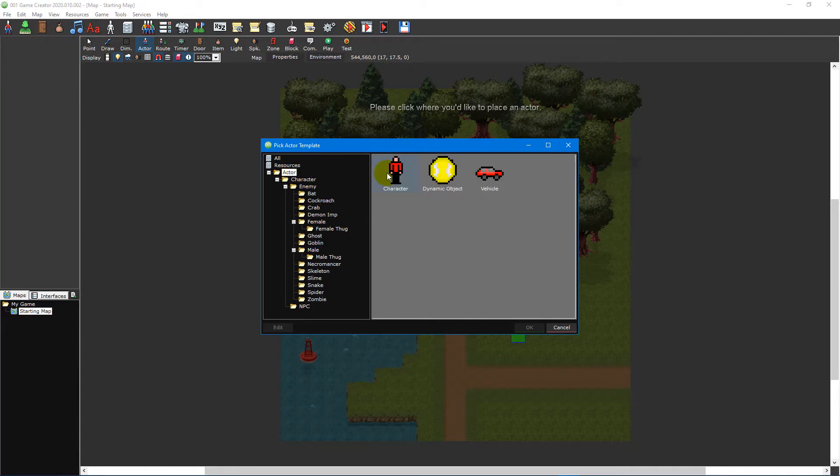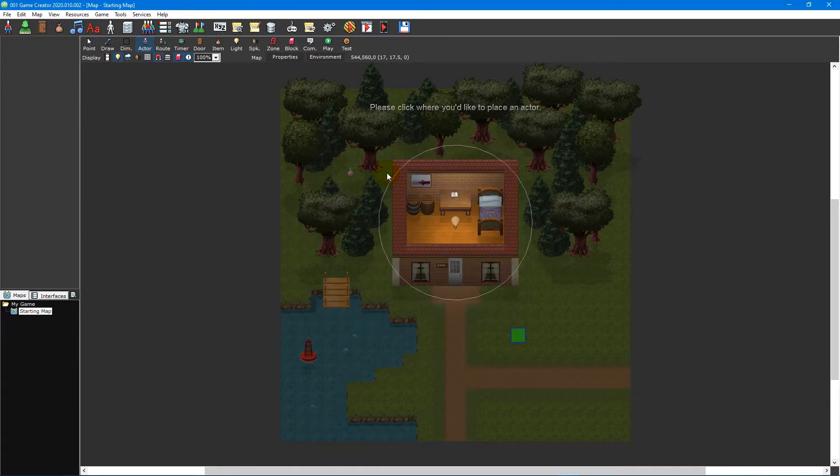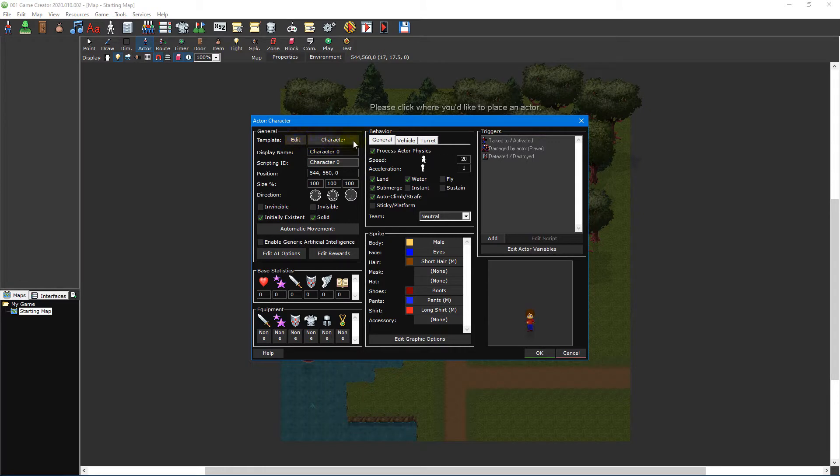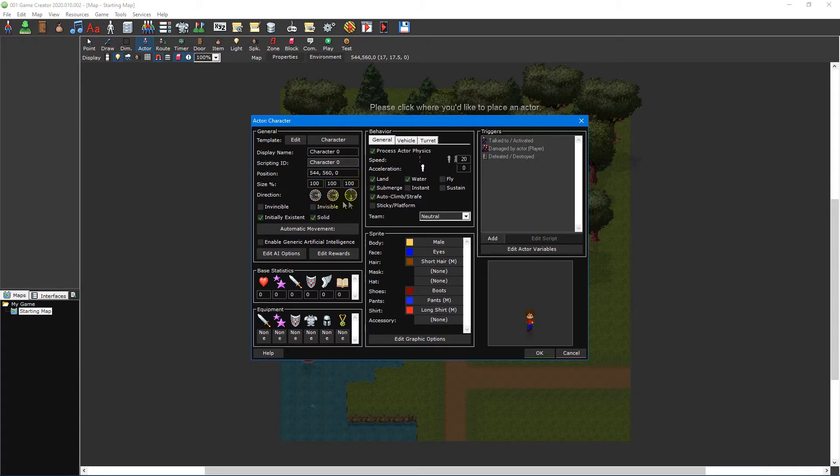For this video tutorial we'll be using the character template inside the actor folder. Double-click it to open the actor editor. To the left of the window are the actor's general settings. This is where you can select and edit the actor template the actor is based on as well as set its name, position, size, magnification and x, y and z direction.